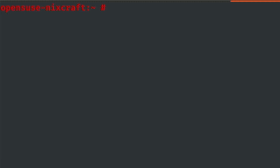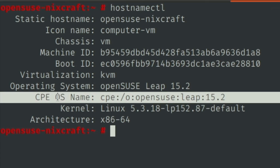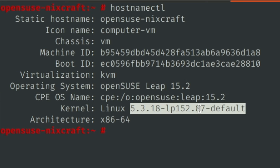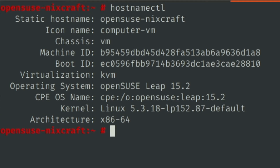Let's try the second method. Simply type the hostnamectl command and I can see the operating system name, version, and I can also see the Linux kernel version such as 5.3.